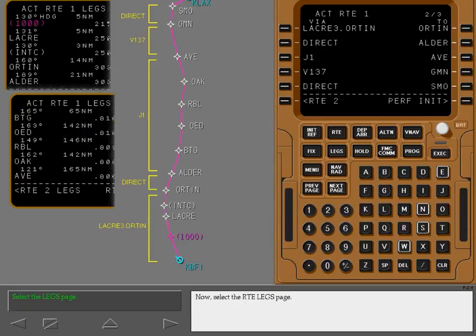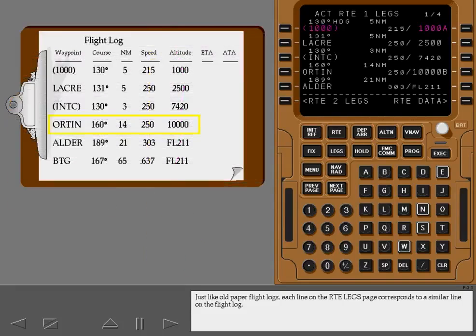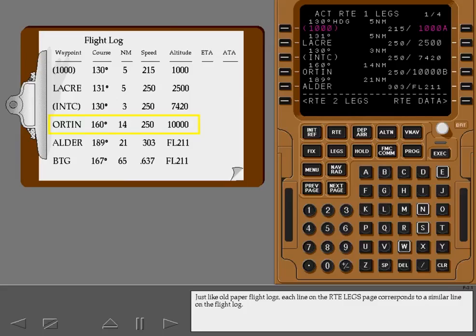Now select the route legs page. Just like old paper flight logs, each line on the route legs page corresponds to a similar line on the flight log.